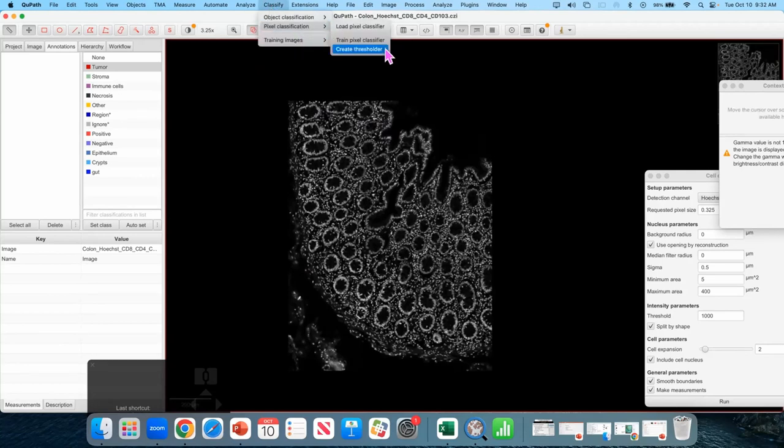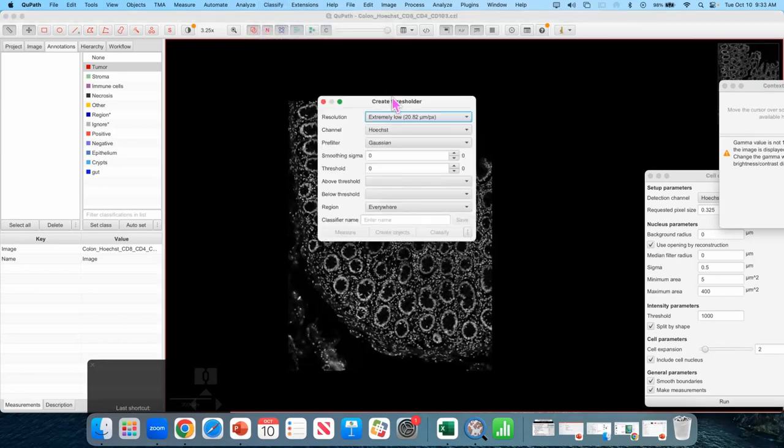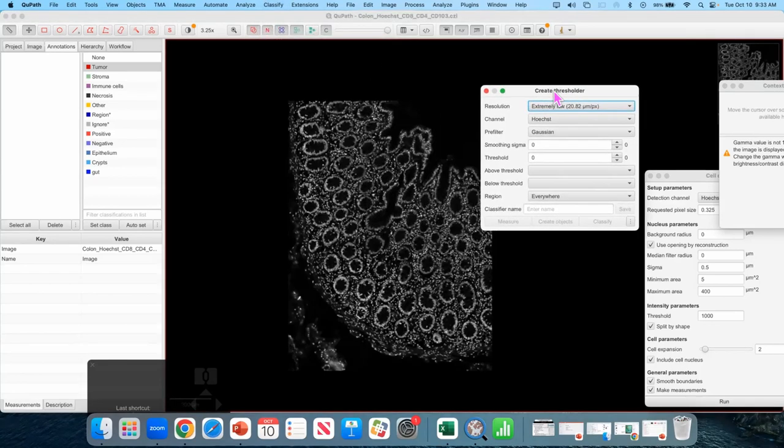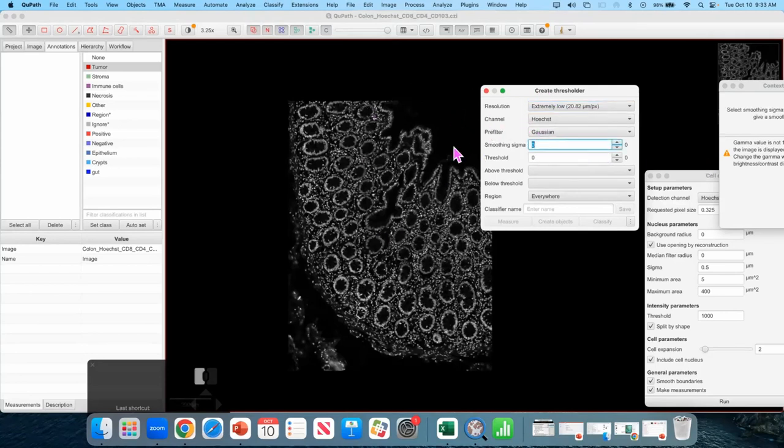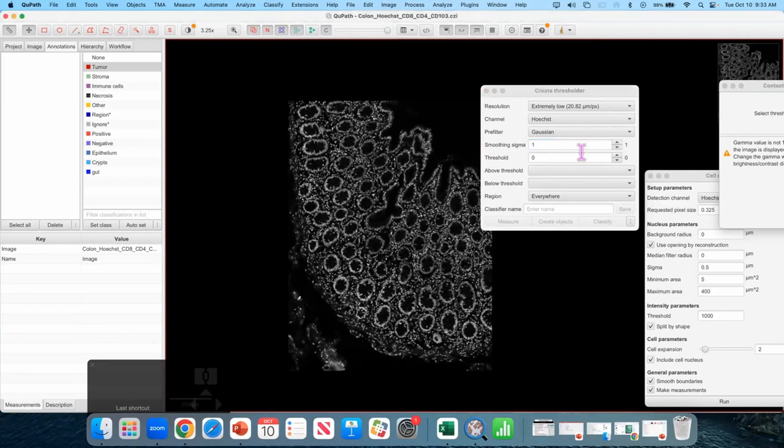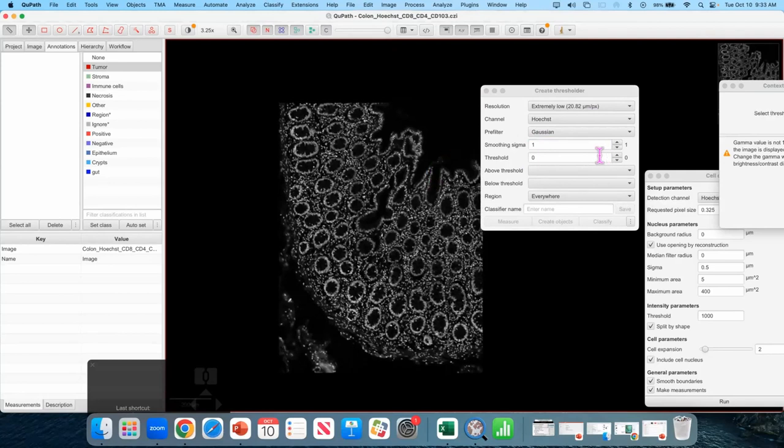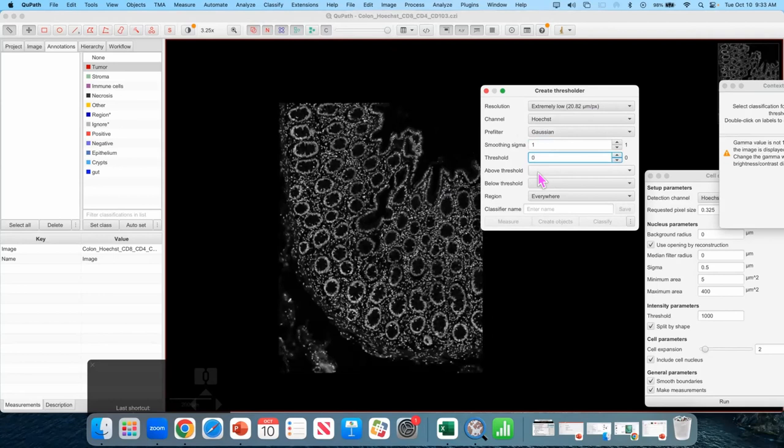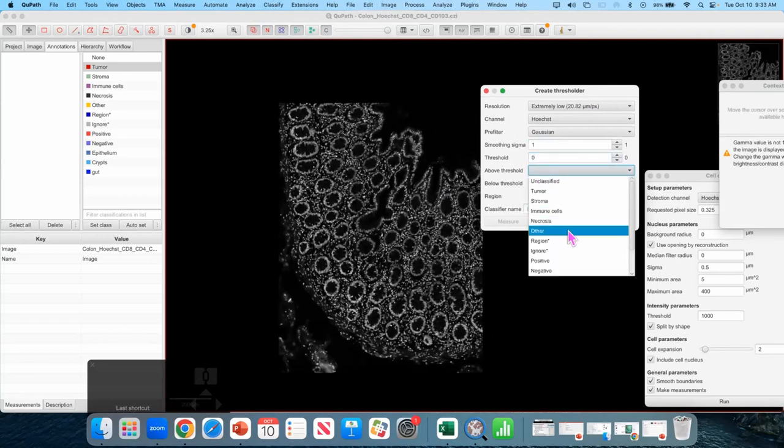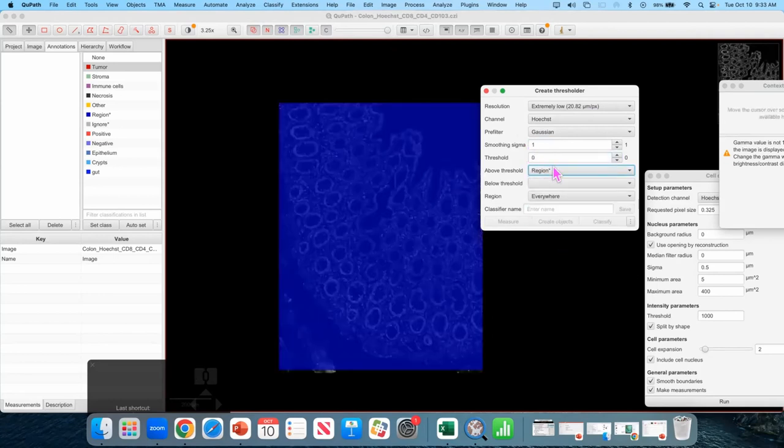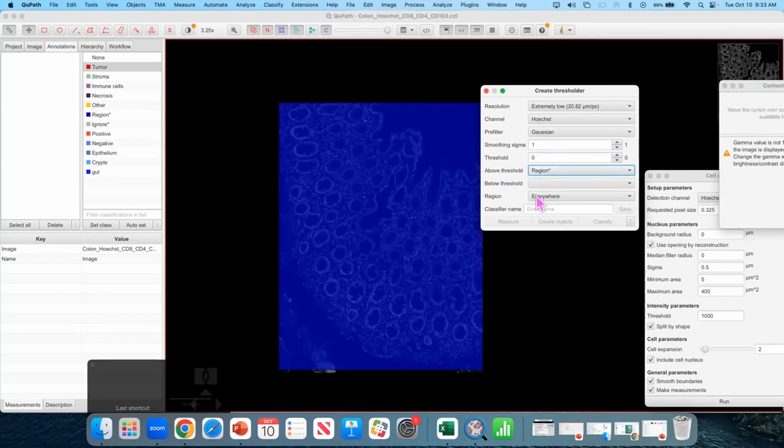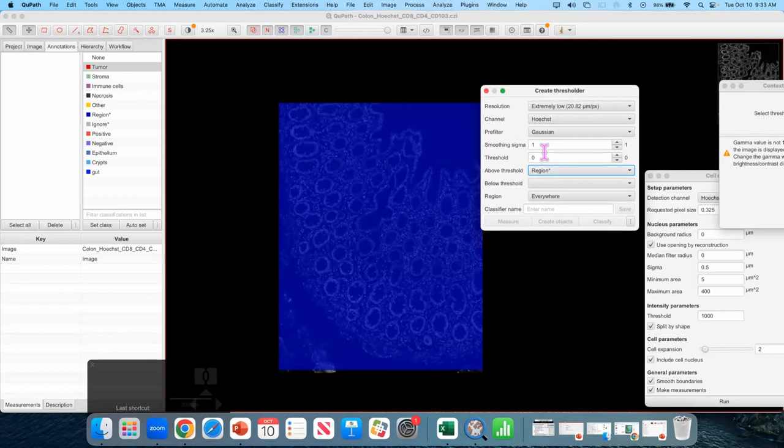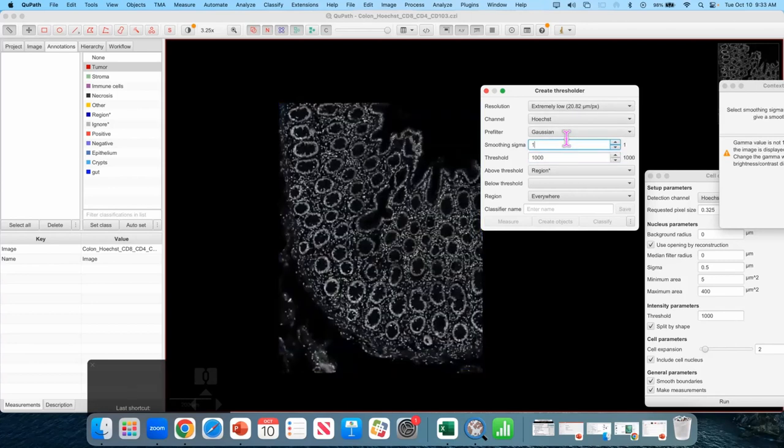Okay so a lot of yesterday we were just making that full image annotation that's square. But most of your images aren't going to be isotropic so let's get a look right here. We're going to detect this entire tissue with all of its actual curves. Classify. Pixel classification. Create thresholds. So this is going to threshold on the hoist channel. I recommend a smoothing sigma of one. You want everything that is above your threshold to be a class and we're going to call it the region class. It is important that you put something in here it doesn't really matter what just you must name a class.